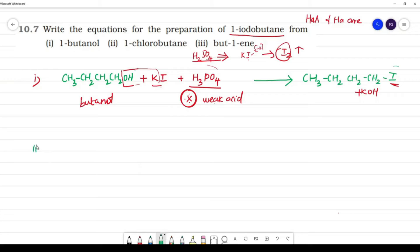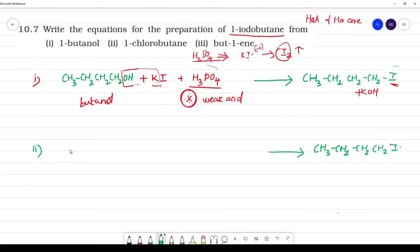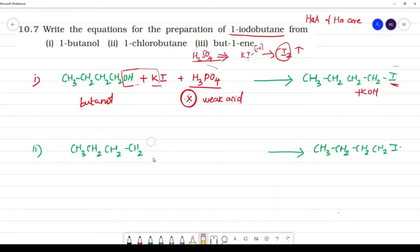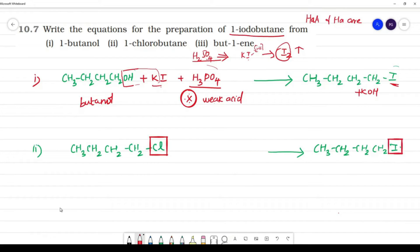Next question: prepare 1-iodobutane from 1-chlorobutane. Our target compound is the same: CH₃-CH₂-CH₂-CH₂I. 1-chlorobutane is CH₃-CH₂-CH₂-CH₂Cl. This is an important reaction called halogen exchange.